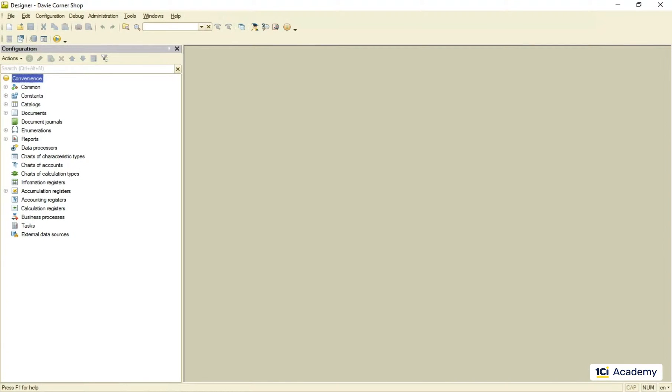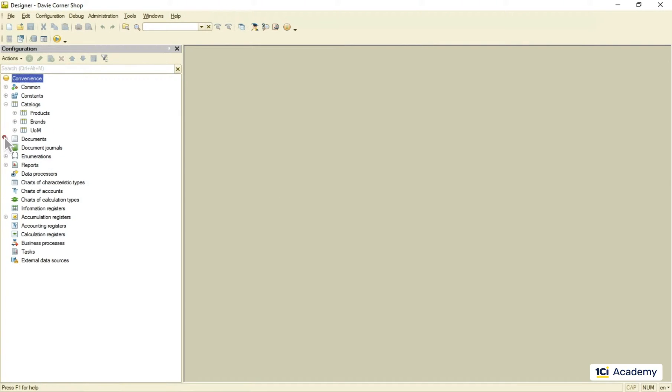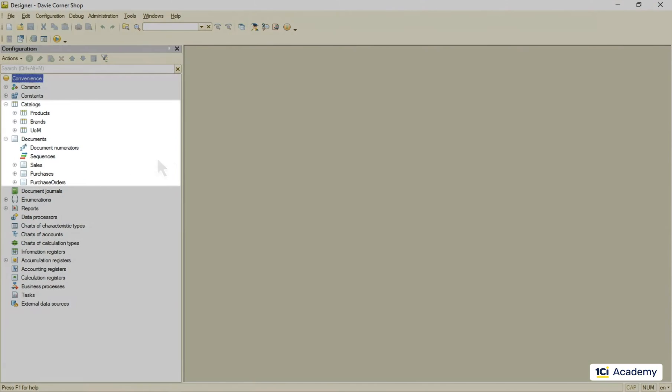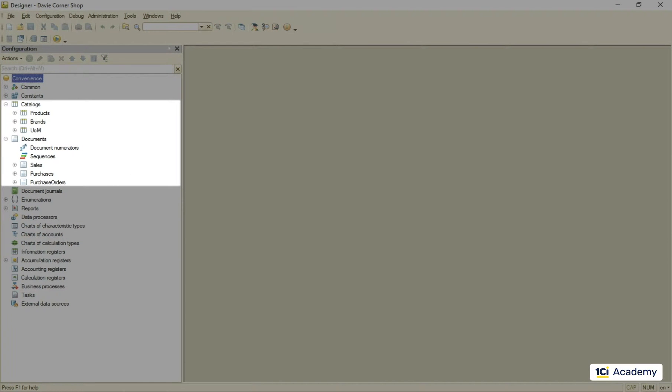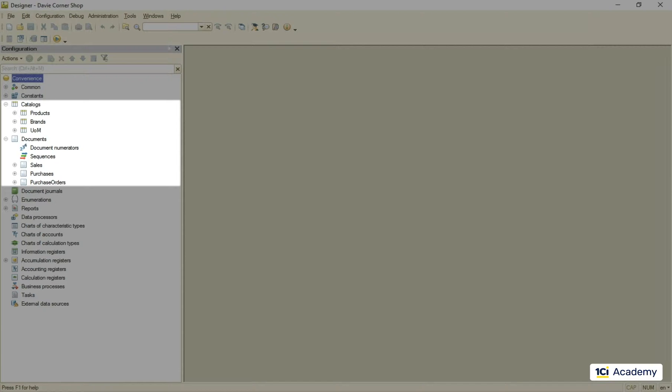Later in this module we will be talking about two metadata classes that are very different from others. These are catalogs and documents, and the difference is that they are so-called object entities as opposed to registers that aren't. Object entities store data objects rather than just records, and this makes a huge difference in terms of how the platform treats them.